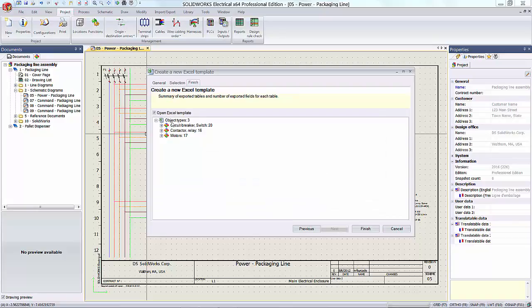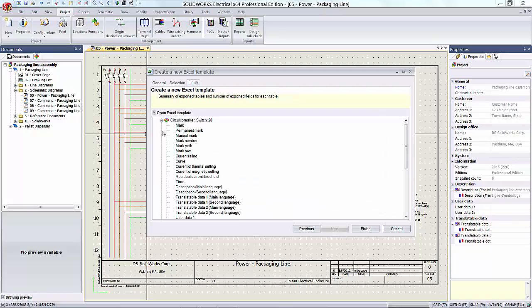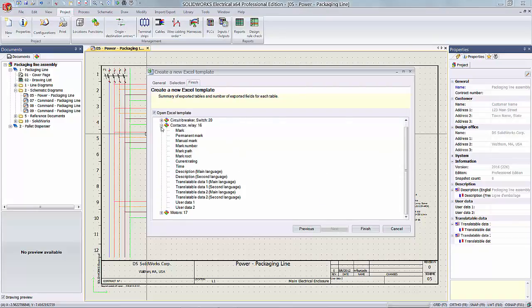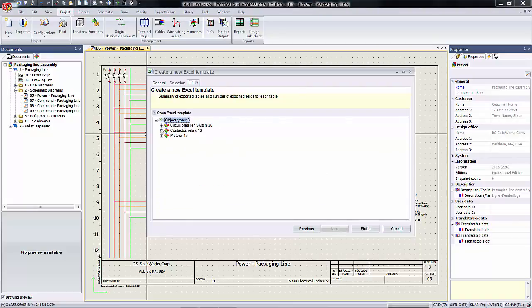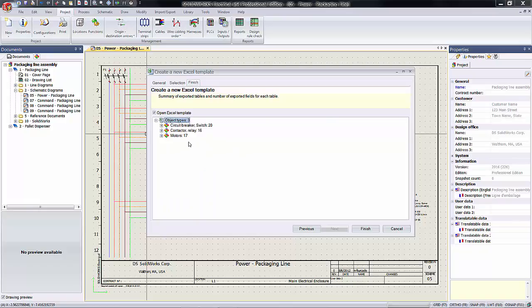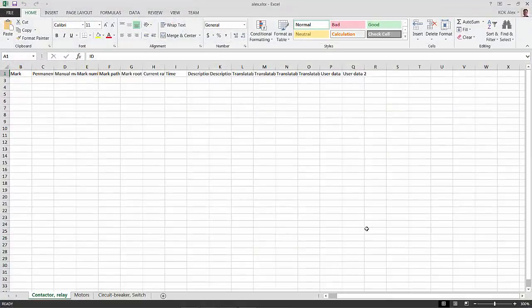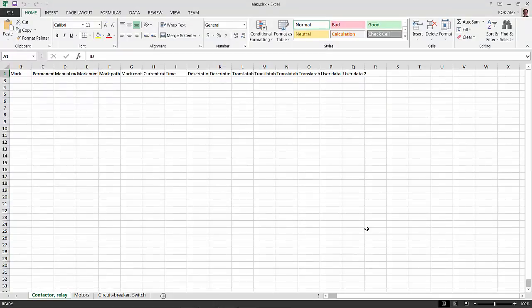When I hit next here, what I get here is a summary of the fields that are going to be exported to the related objects. And when I hit finish here, what I get is a preview of the template, like this case here, Alex.xlsx. And that's what we have for step one.